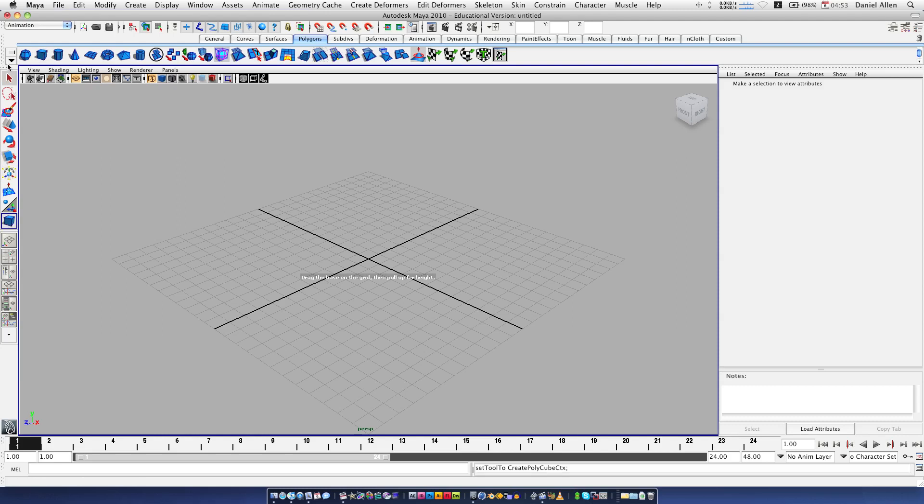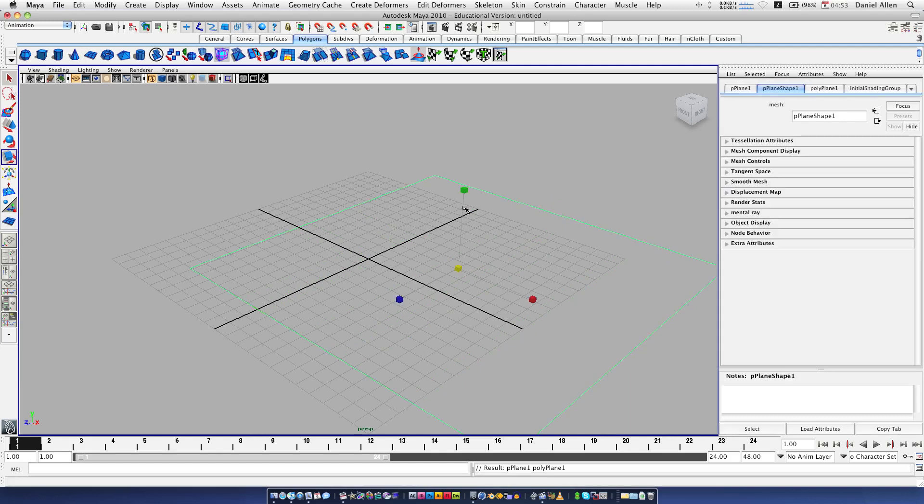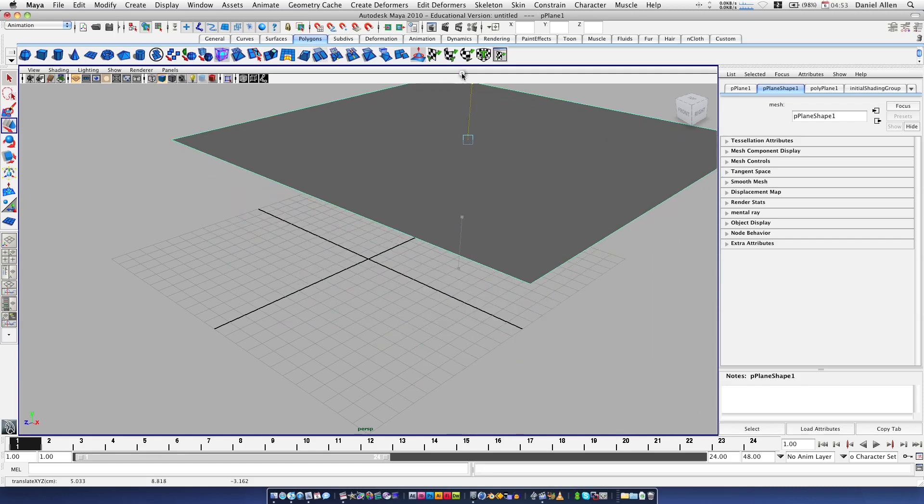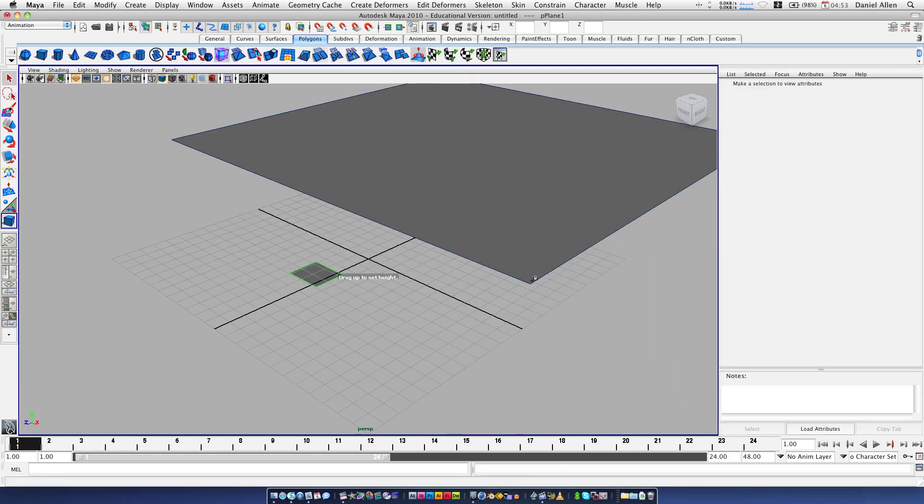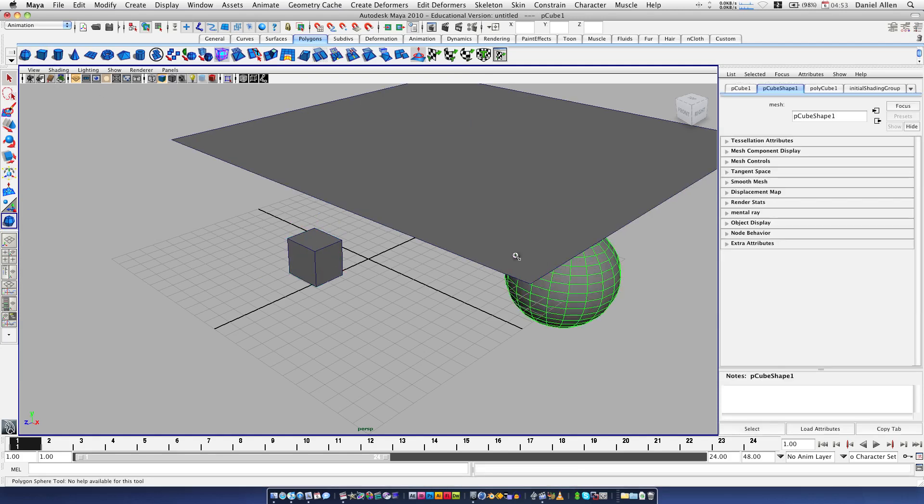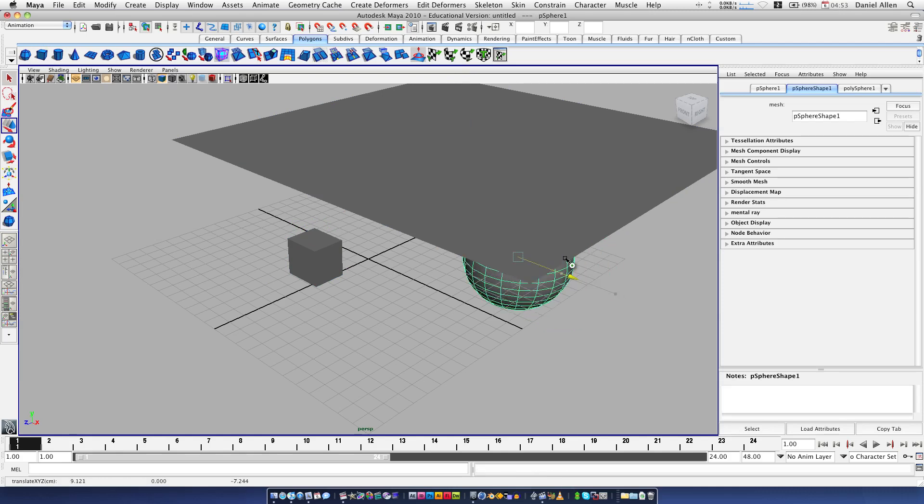I'm going to make a plane, actually. It's probably going to be the best thing to show this. Get 5 to show it shaded. W to get the move tool. Lift that up. And I'm also going to create a square and a polygonal sphere. Beautiful.